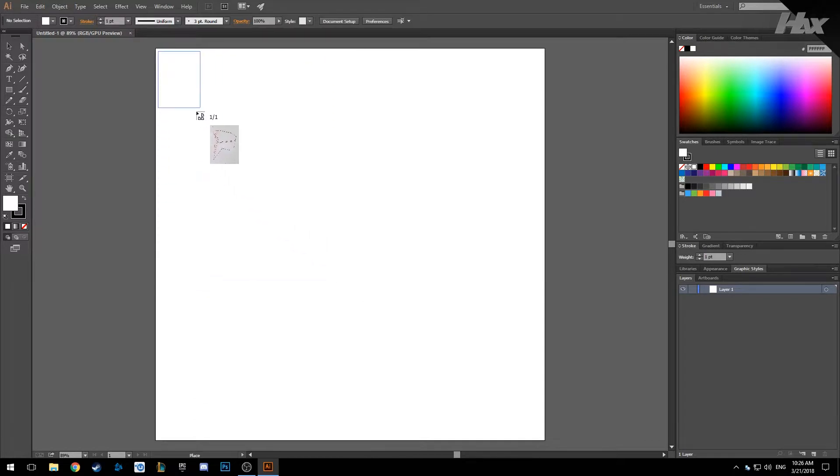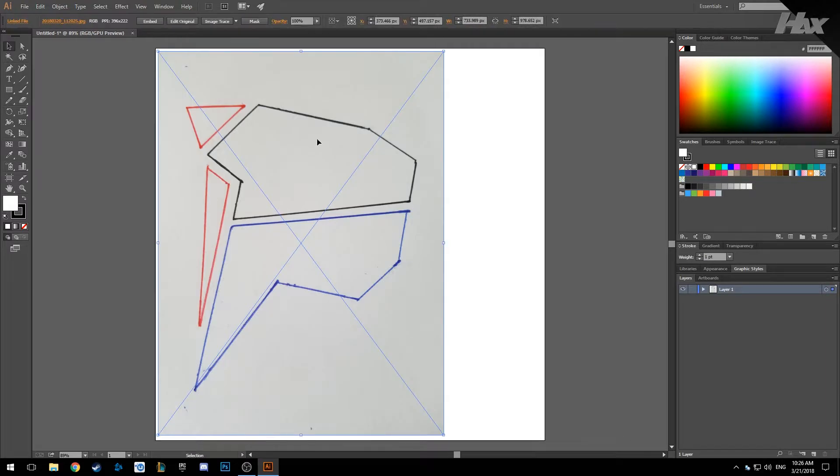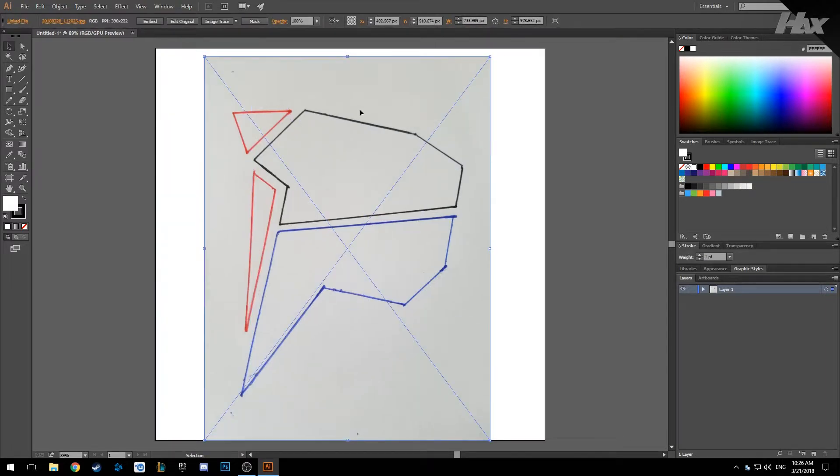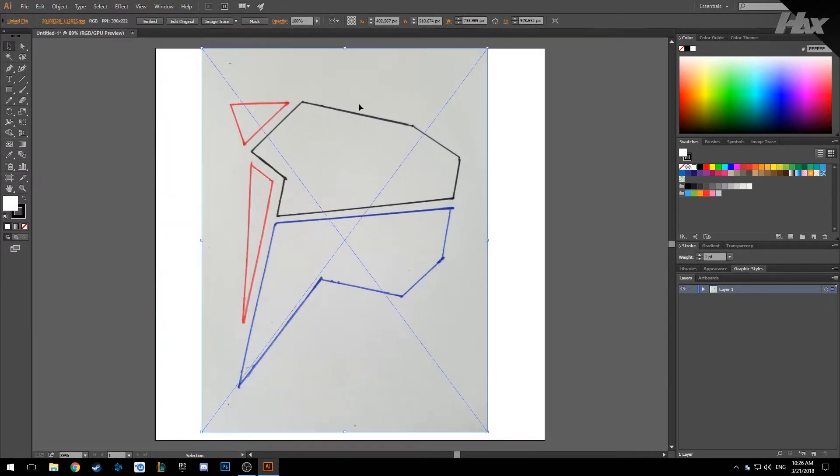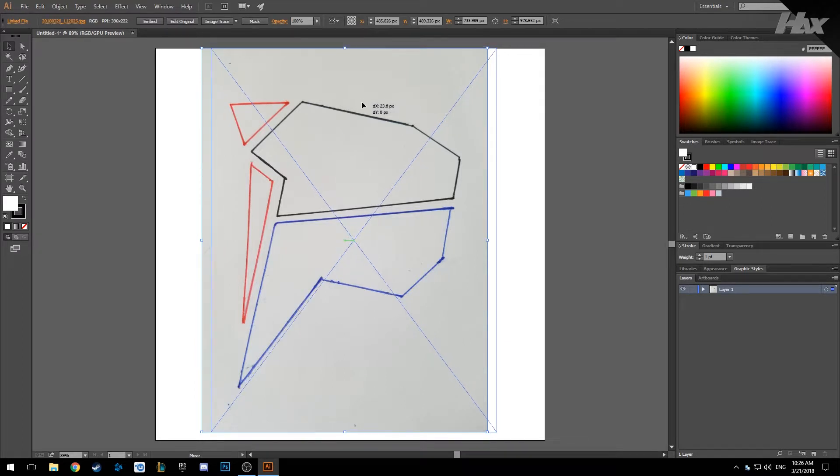Then you want to click and drag to place the picture on the document the size you want. You can reposition it in the center as you want.